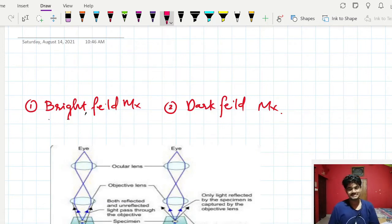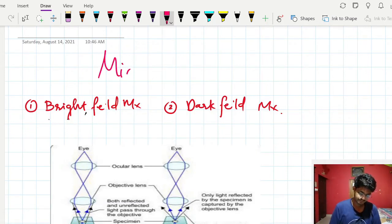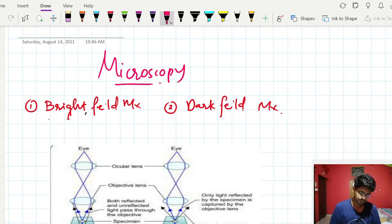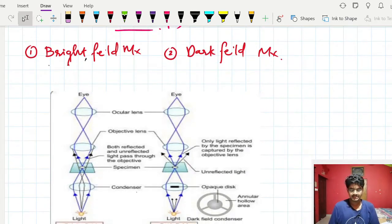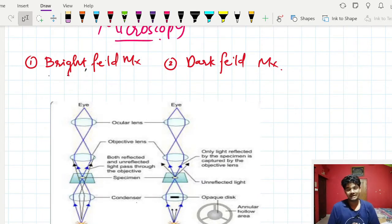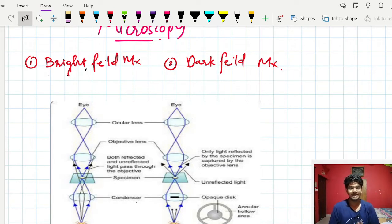Hello, let us dive into the new topic: microscopy. It is a small topic and I am following Aburba Shastri ma'am's textbook, taking images from that textbook. There are five types of microscopy totally: bright field, dark field, phase contrast, fluorescent microscopy, and electron microscopy.